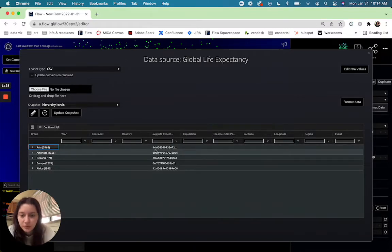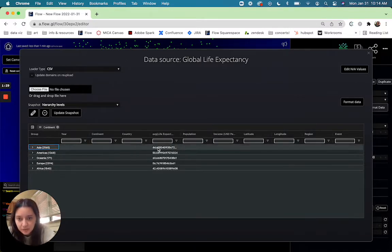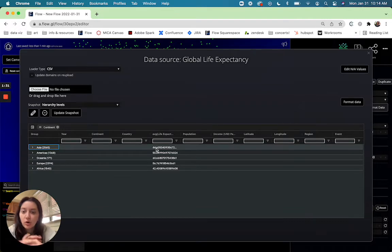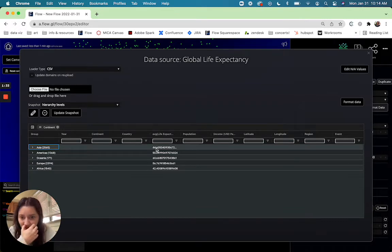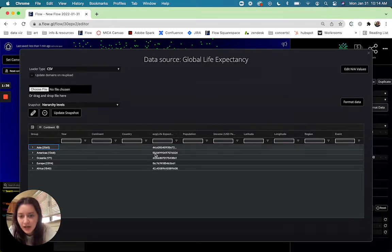And so then you see so for Asia the average life expectancy for all of the years of data that we have is 44 and so you can see a higher level view of that.